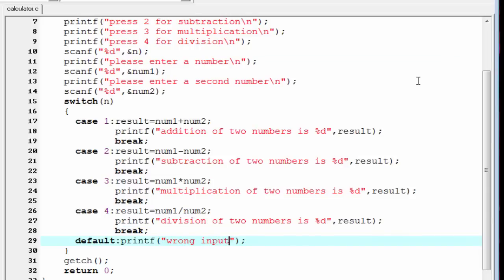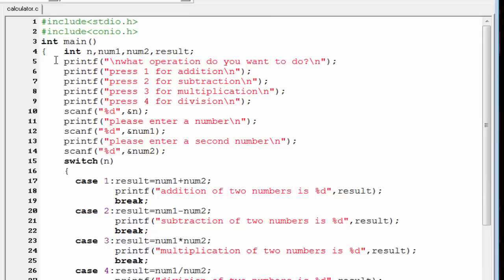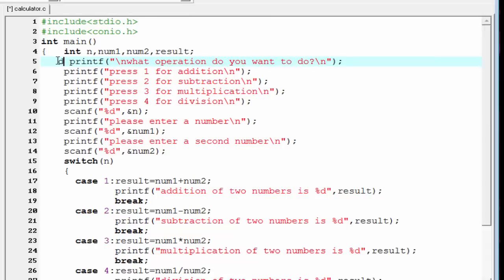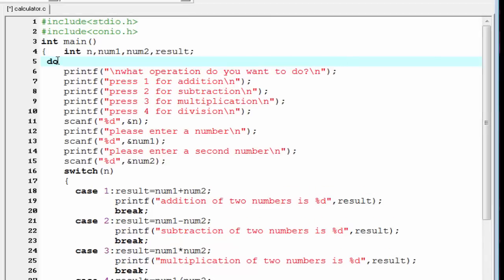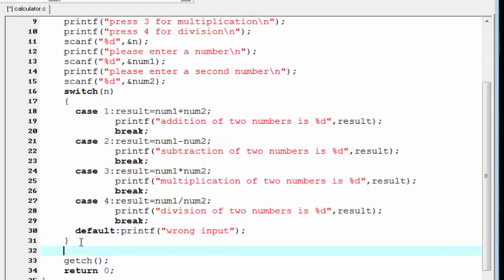Now if we want to run the program more than once, we need a loop. Since we execute the program at least once and then decide whether to continue, we use a do-while loop. Write do, then the opening and closing braces, followed by the while statement.